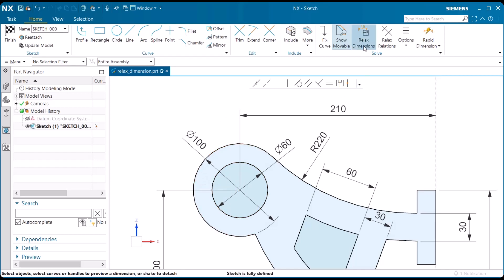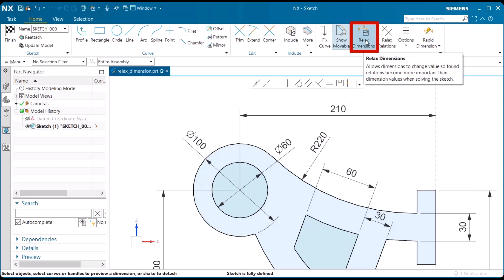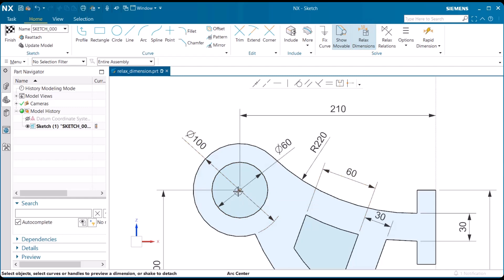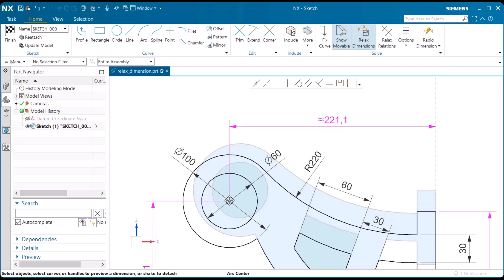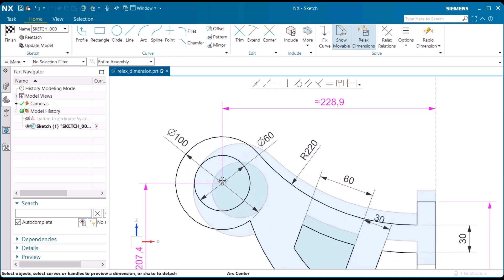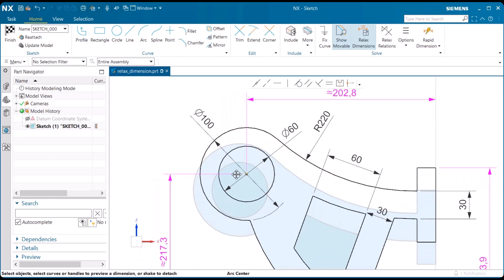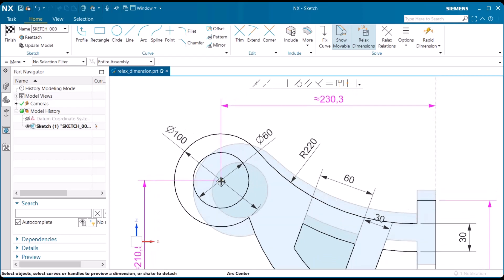I'm going to go up to relaxed dimensions and select on it. I'm going to do the same thing now. I'm going to click hold and drag, and notice now certain dimensions are changing.